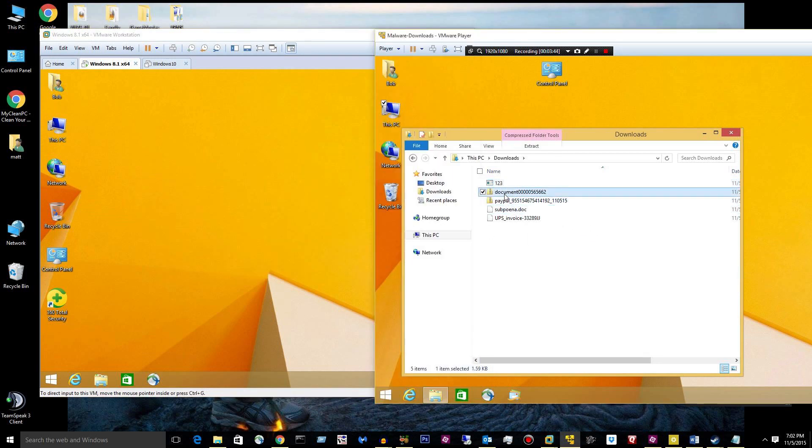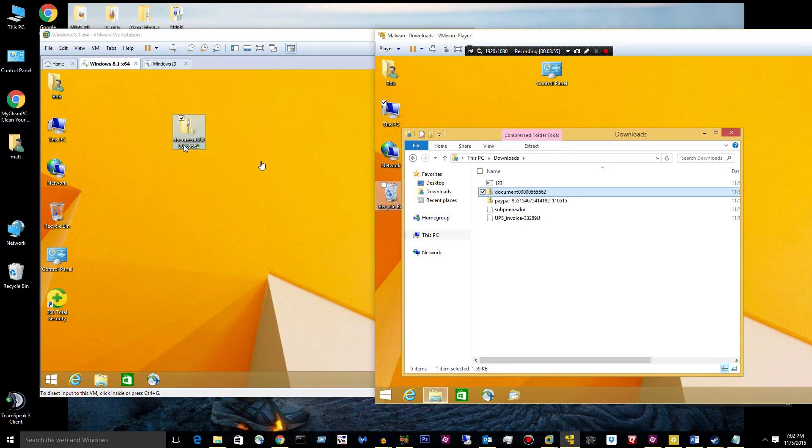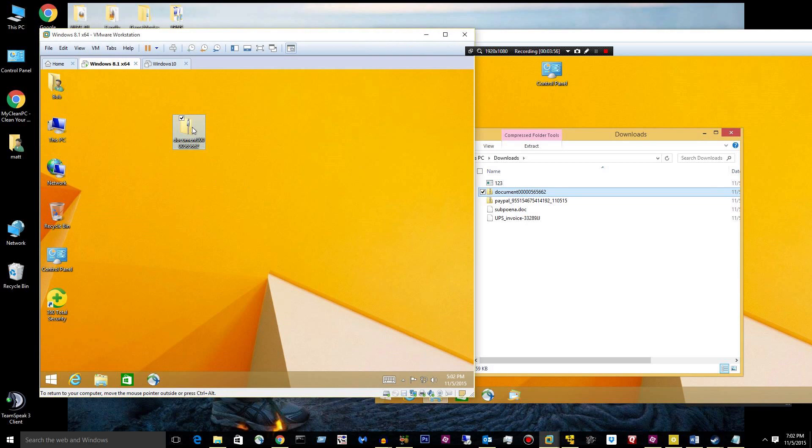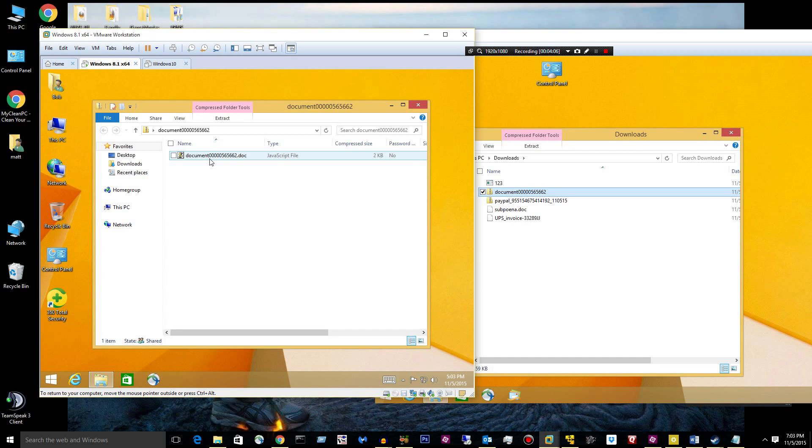All right, next we have a zip file. There we go. And it is, oh look at this, this is the new CryptoWall. It came out today or yesterday. CryptoWall 4. It's a JavaScript file disguised as a doc file.